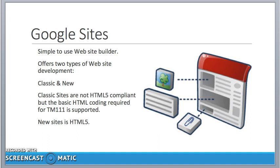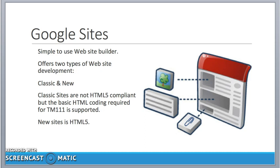Recently, it's offered a new feature. So it now offers the capability to build two different types of websites. You can develop what's called a classic, and very originally, the new one is called New. The classic is not HTML5, doesn't support HTML5, but that doesn't matter. So the tags that we're interested in is going to support those. The new website development tool does support HTML5. And again, I would encourage you to have a look at it, but a little bit later on.